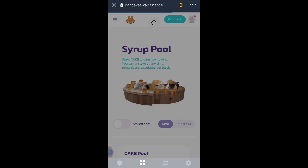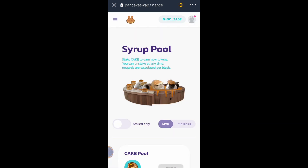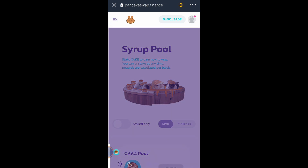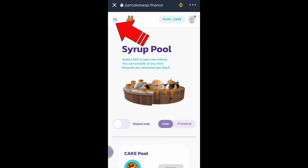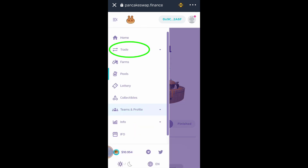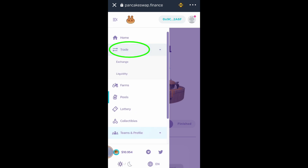Make sure to click the Smart Chain button and wait for it to connect. If your wallet address is showing on this part, that means your wallet account is already connected. Now let's go to the Trade button and click Exchange.